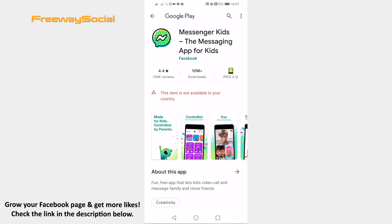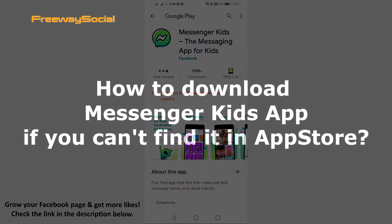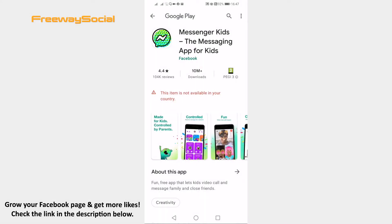Hey guys! This is Thomas from FreewaySocial.com and in this video I will show you how to download the Messenger Kids app if you can't find it in the App Store. If you scroll through the App Store or Google Play Store and can't find the Messenger Kids app, it means that this app is not available in your country.